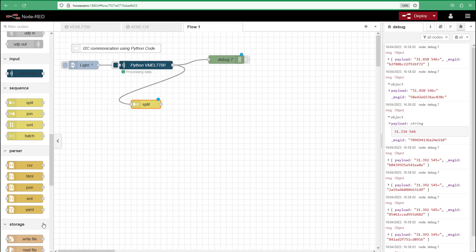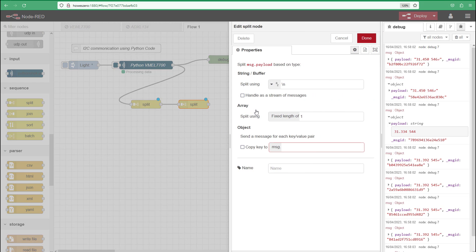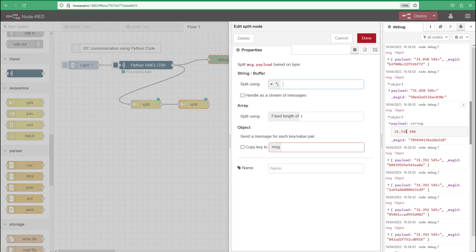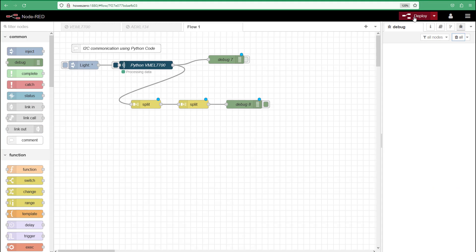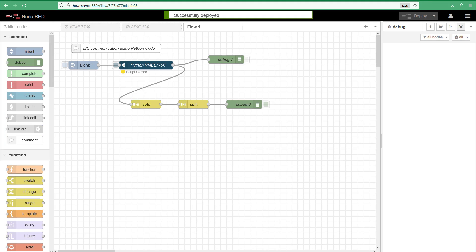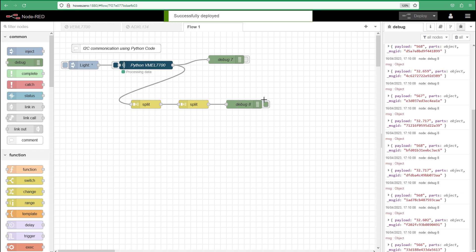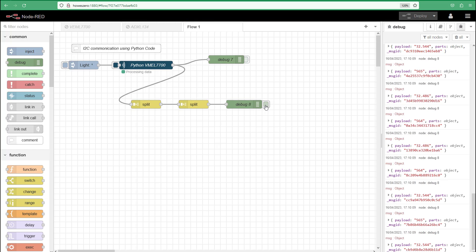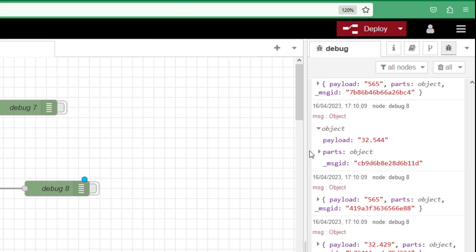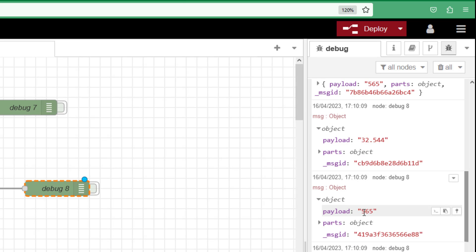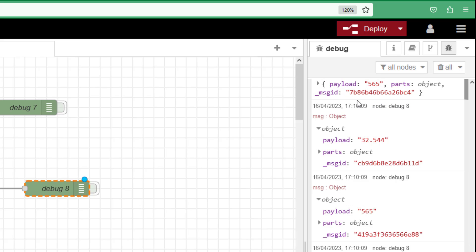So we'll add another split in and we'll join it but this time we're using a space and we're not handling as a stream of messages because we've already split them into individual messages. We're just now splitting these two values. Again we're having a split length, a fixed length of one and we'll click done on that. If I deploy this now let's wait for the script to start. What we'll see now is we've got two payloads here but with no real identification.